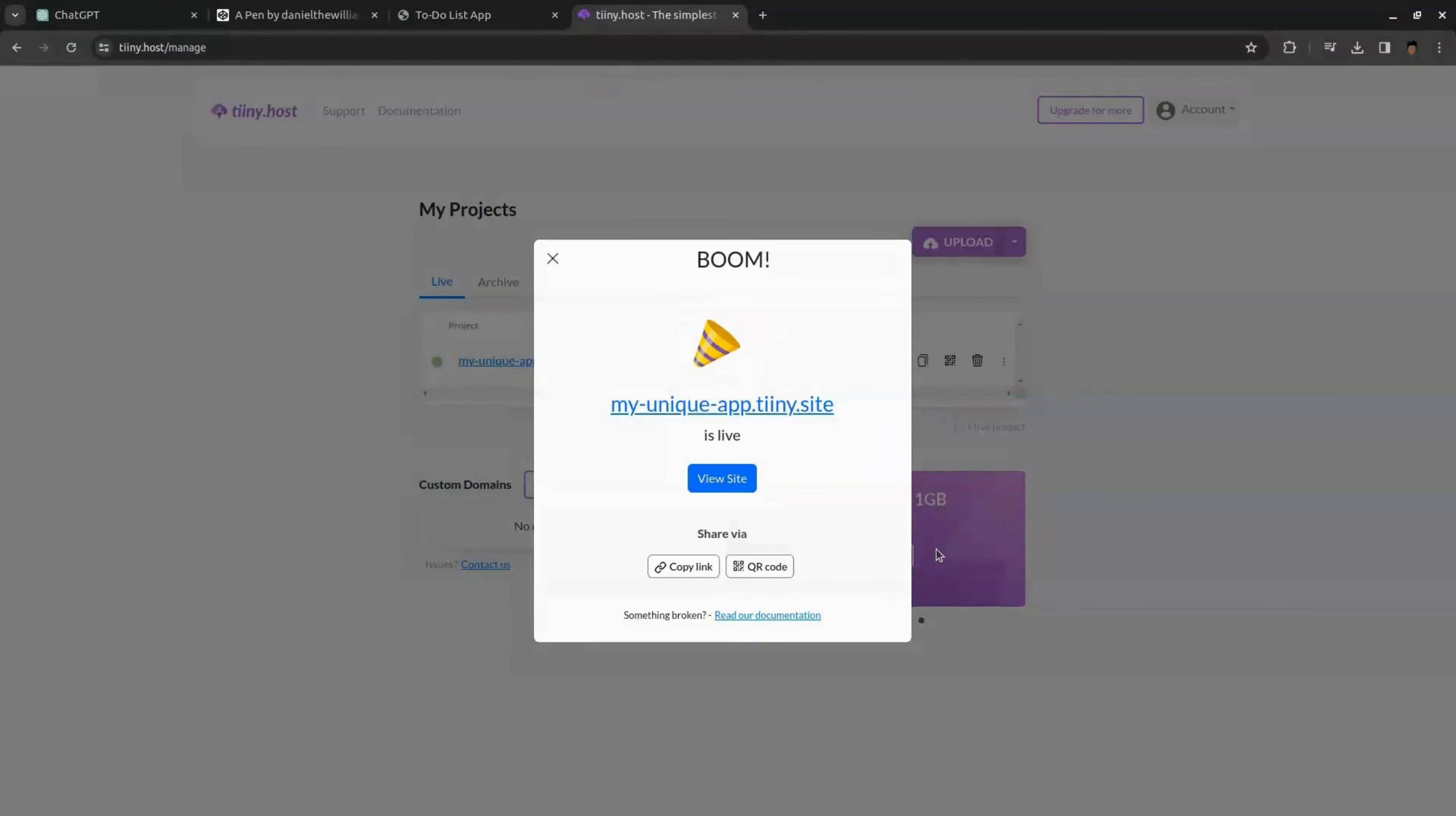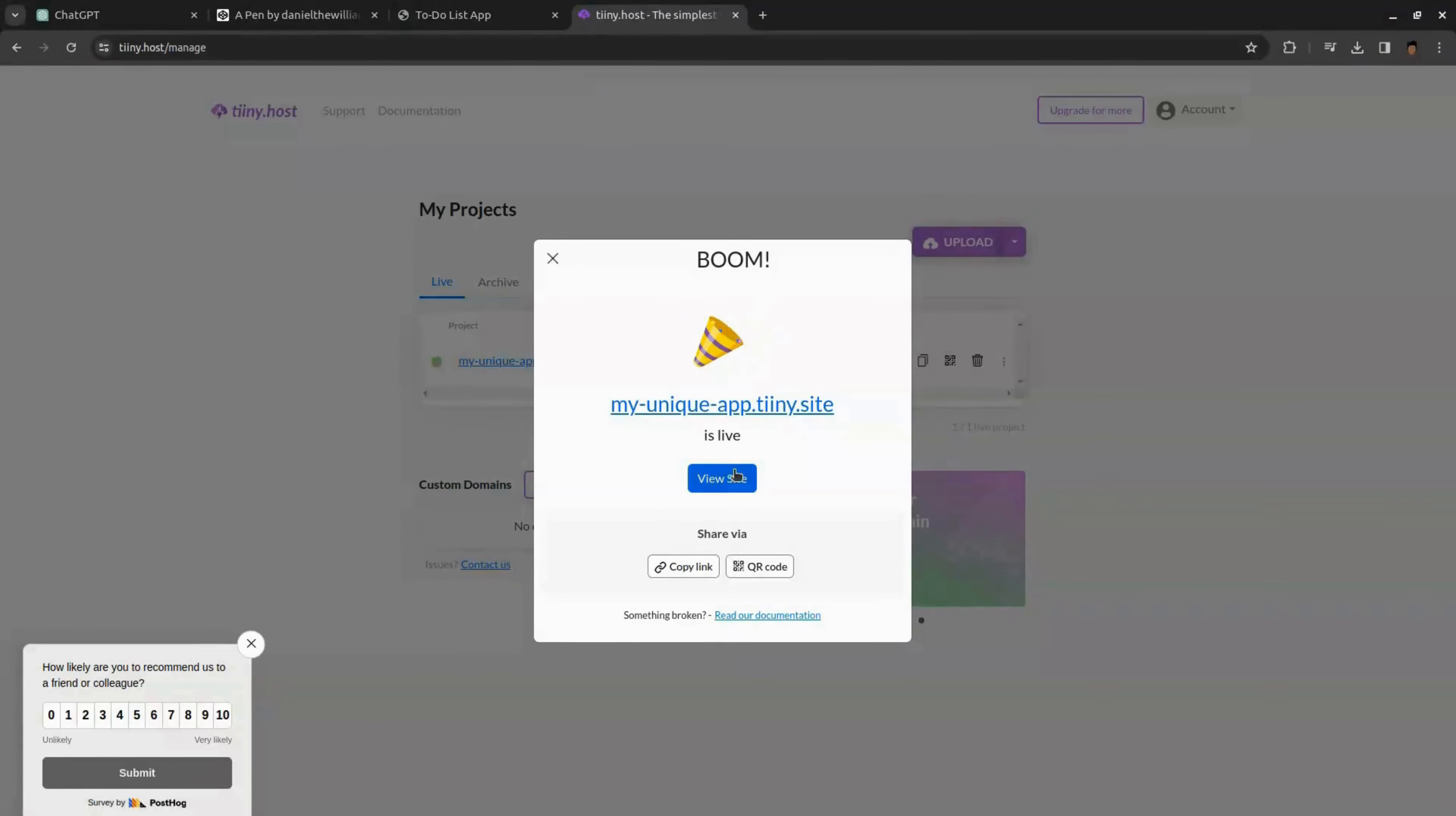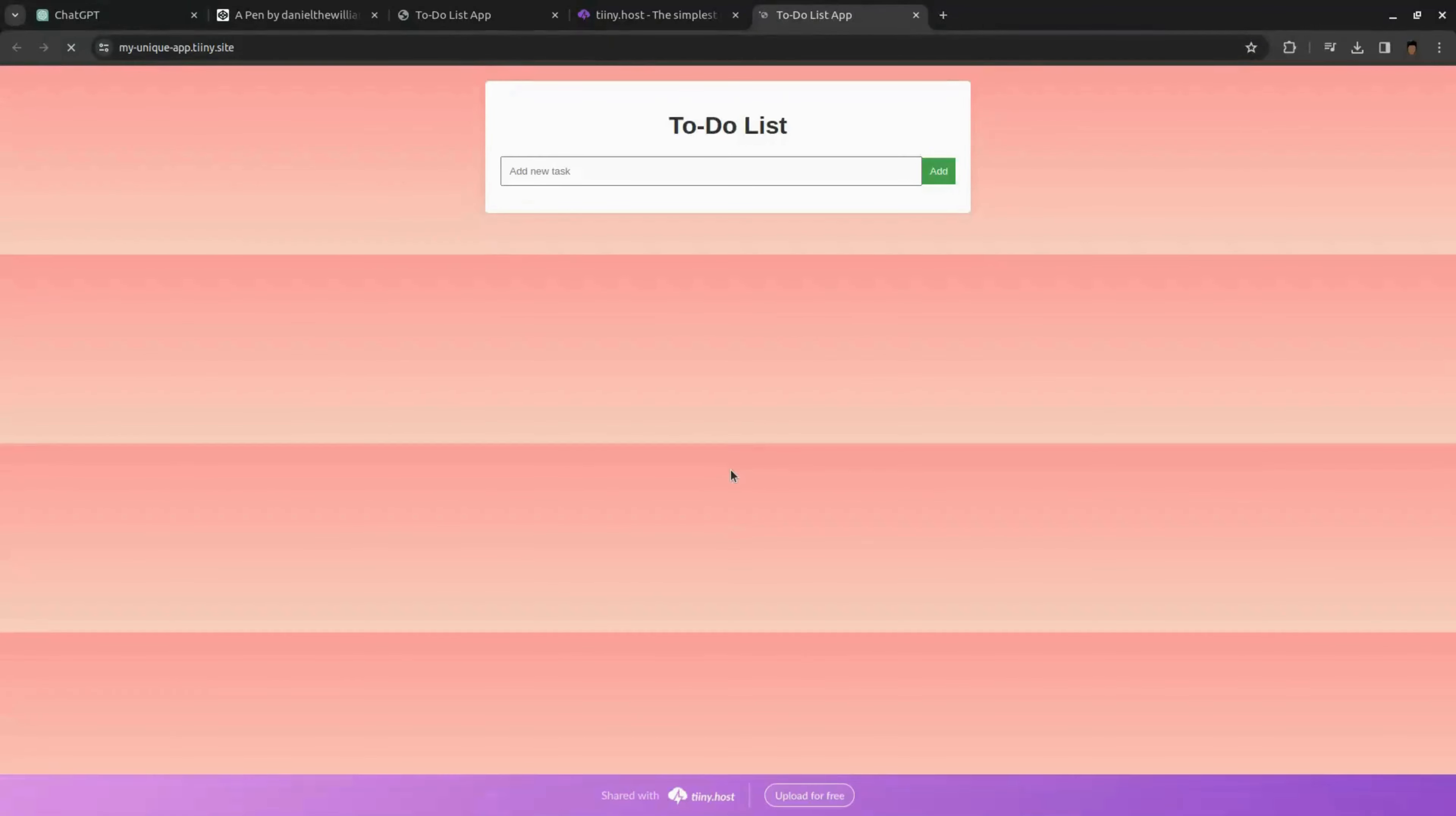If you click on the view site and you can see our app is live and you can share the app with your friends and everyone. Okay, our app hosting part is over.